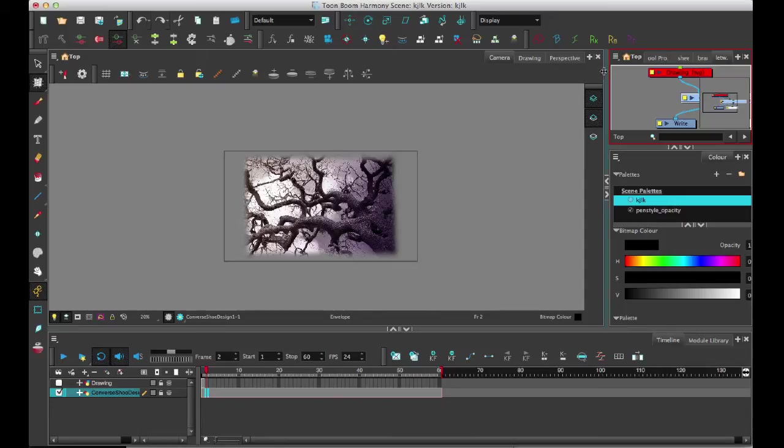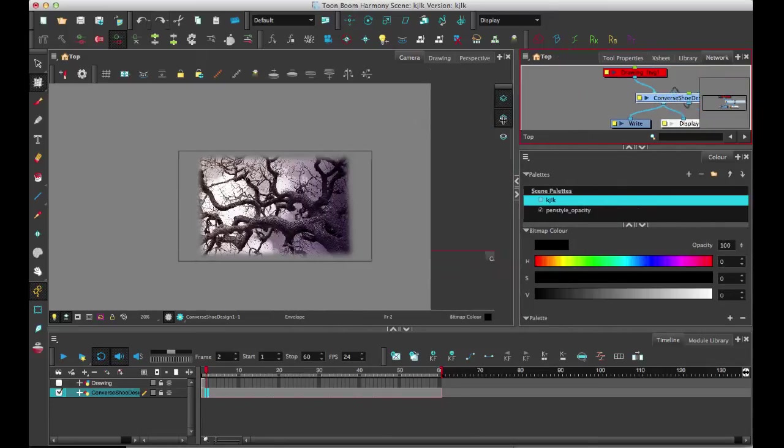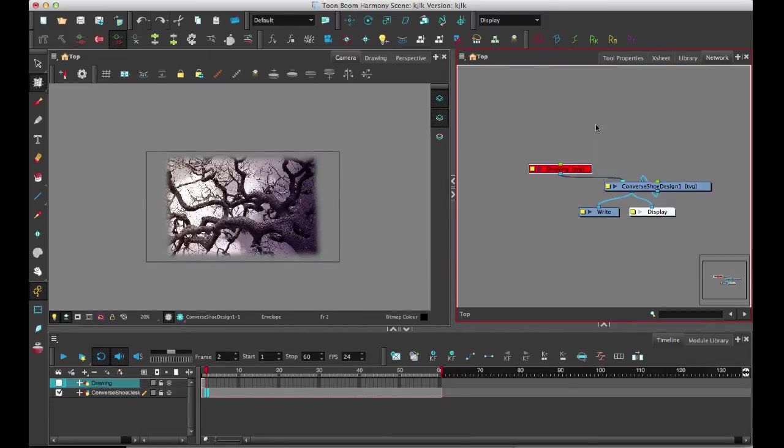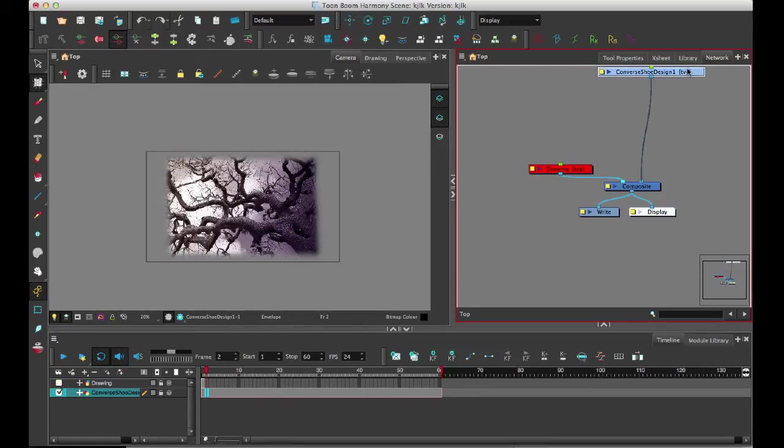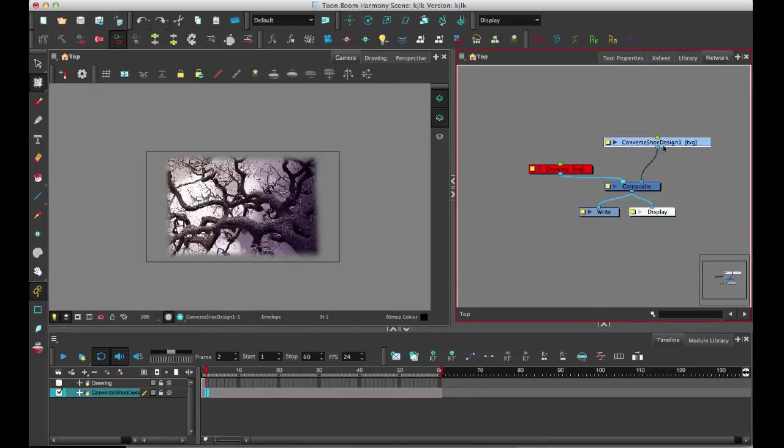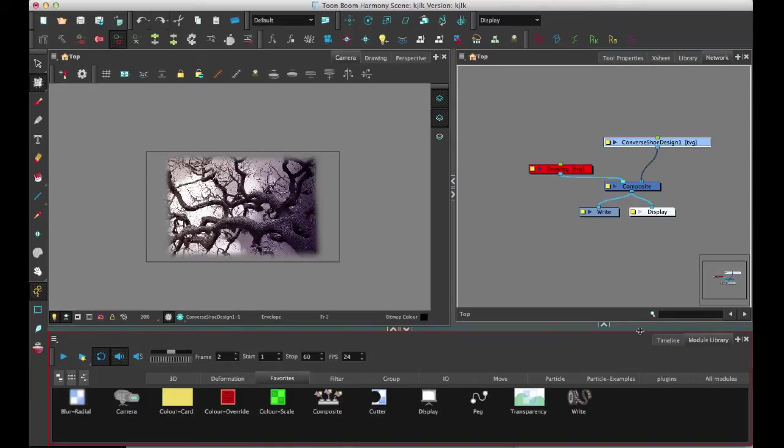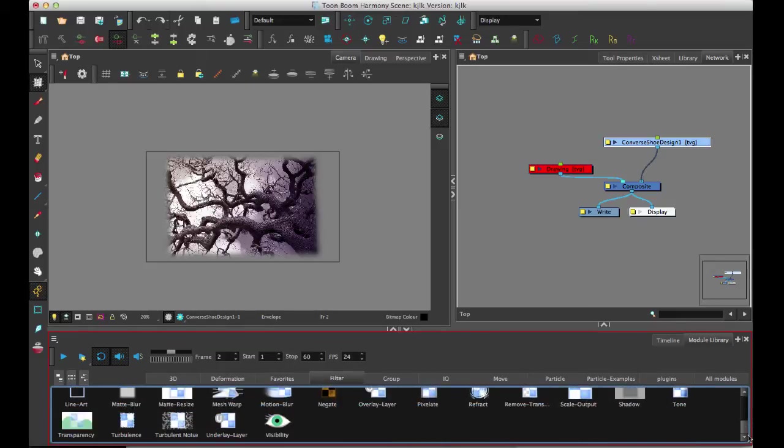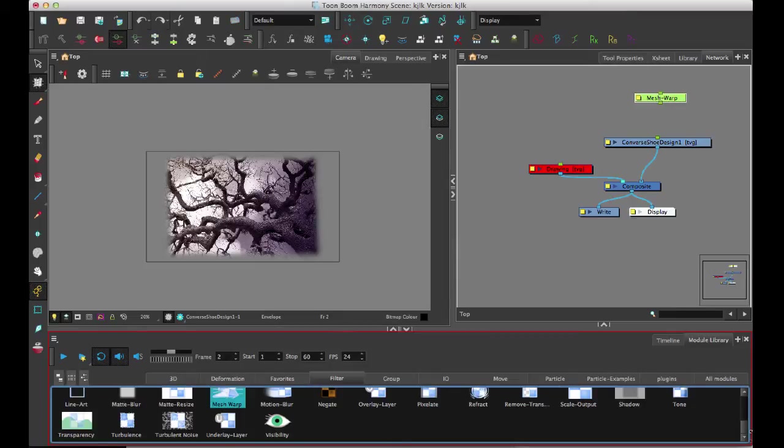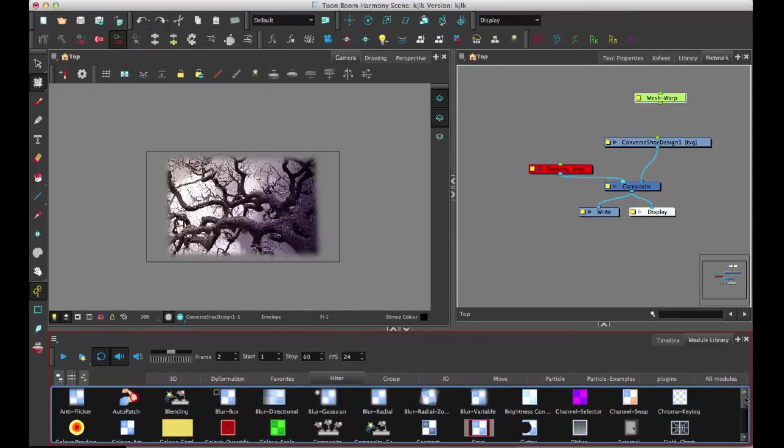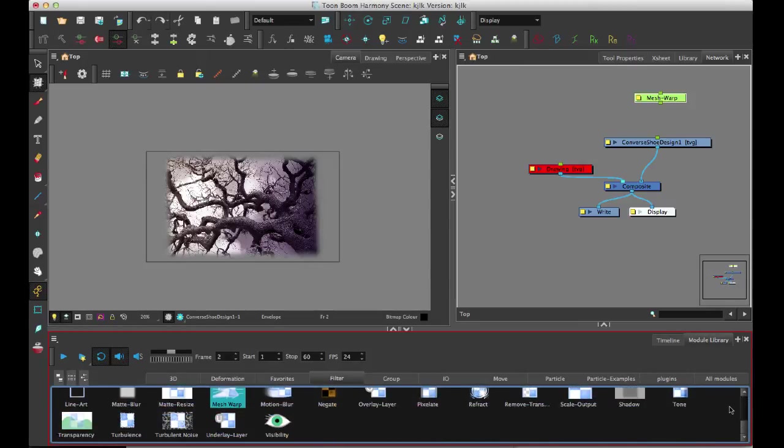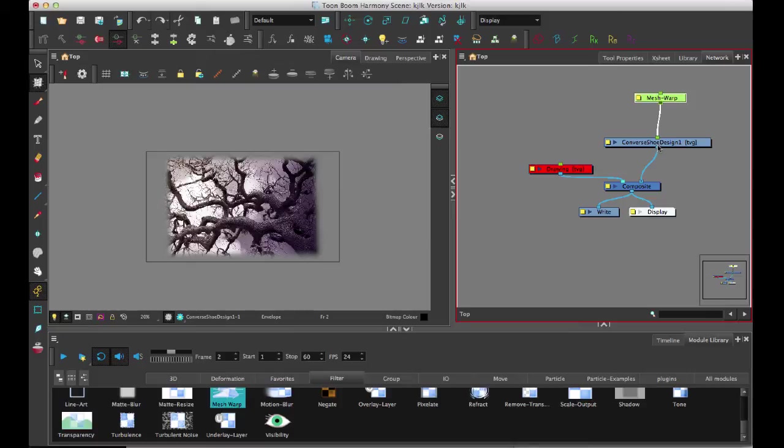And so this works on both bitmap and vector, whereas the envelope tool only works on vector. So let's take a look here at this network. So I've got my Converse shoe design because this is the design that I put on my Converse. And so now I can come in here and in my effects library, I have a new filter in there that's called mesh warp. And we have redone some of the looks of these icons and so on in here.